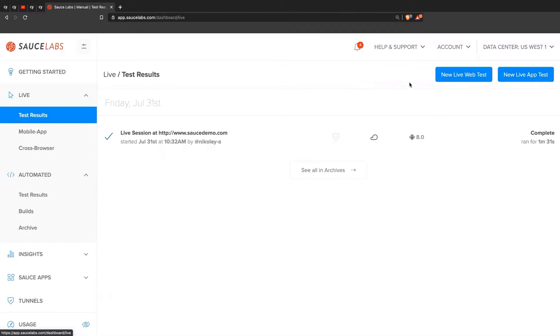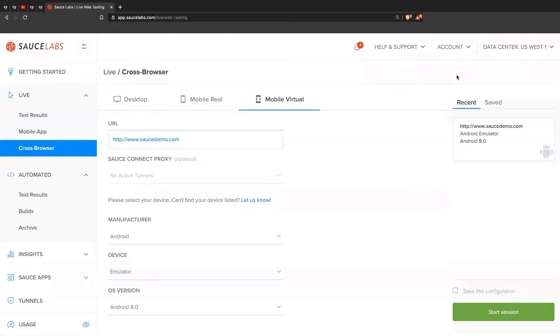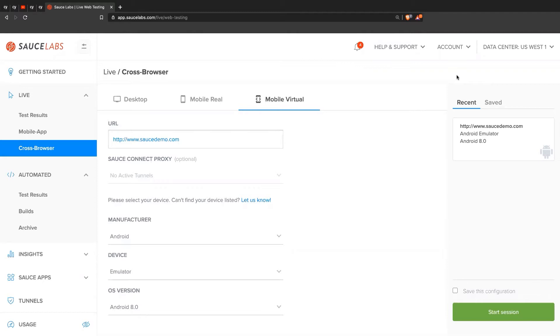I'll show you how to do a new live web test. For example, if you want to test your application on some kind of browser that you don't have, maybe Safari is a very common one. Or if you're using Mac, maybe you don't have a Windows PC and you want to test out your application there.